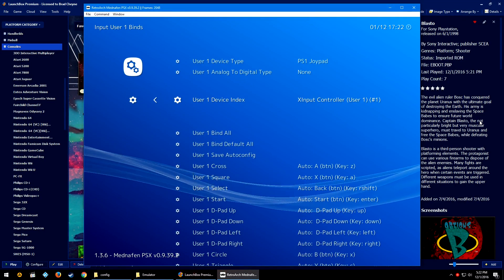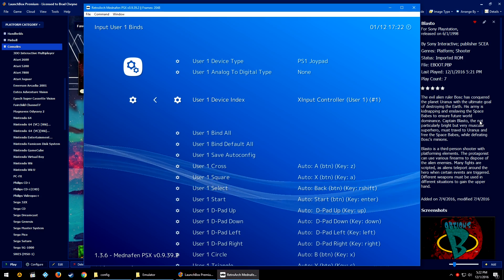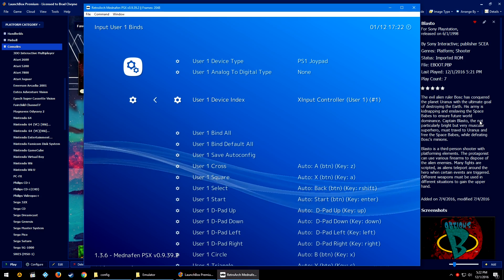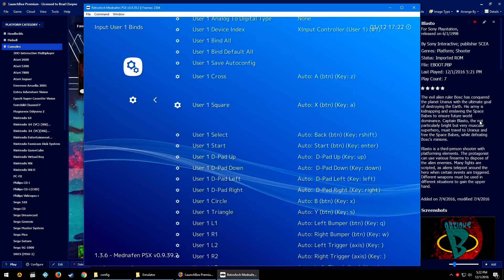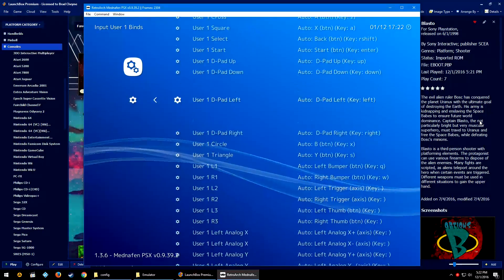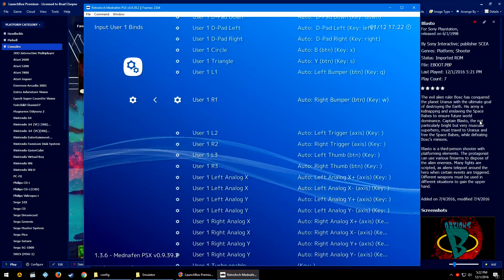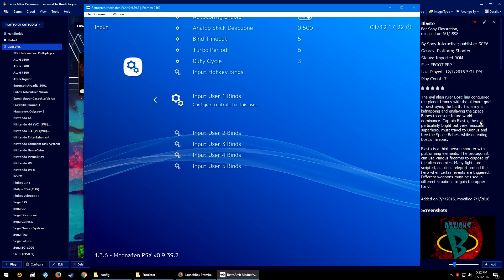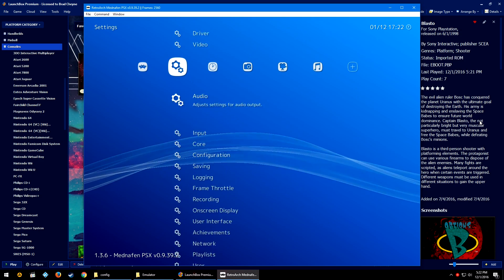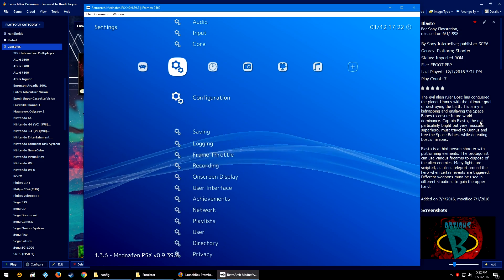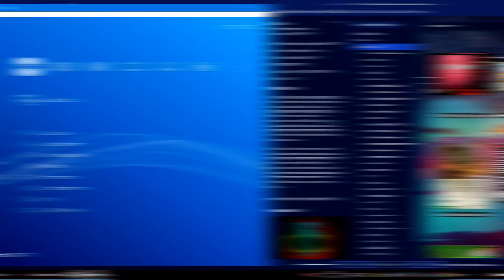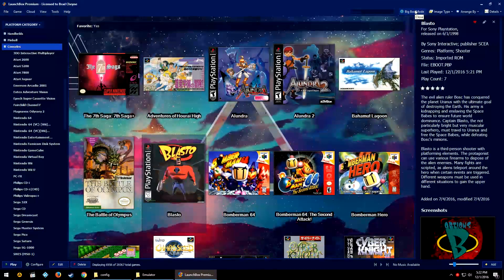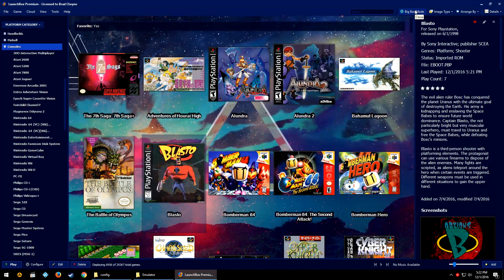So we're going to go right, we're going to go down to Input, we're going to go down to Input User 1 Binds. You can see here that my XInput Controller User 1 is set up and that it automatically has been pre-configured for me. So you can see here that it's working.